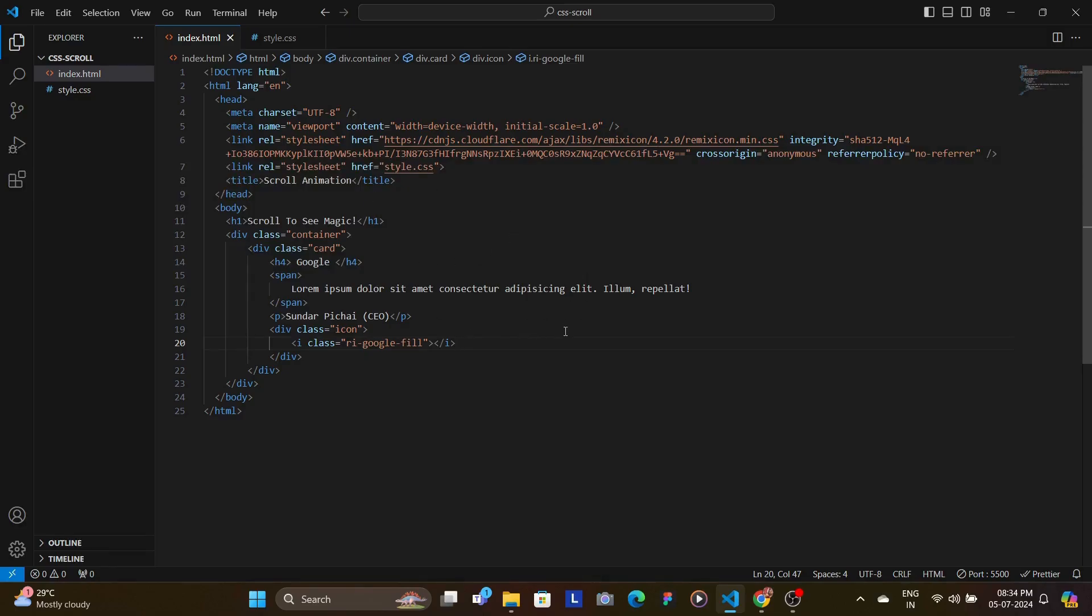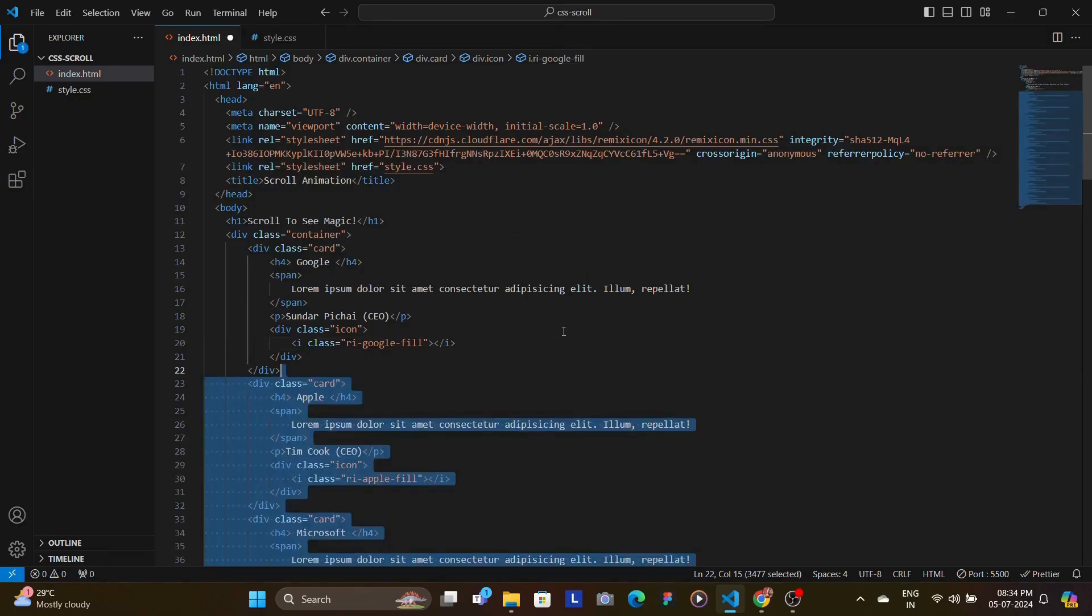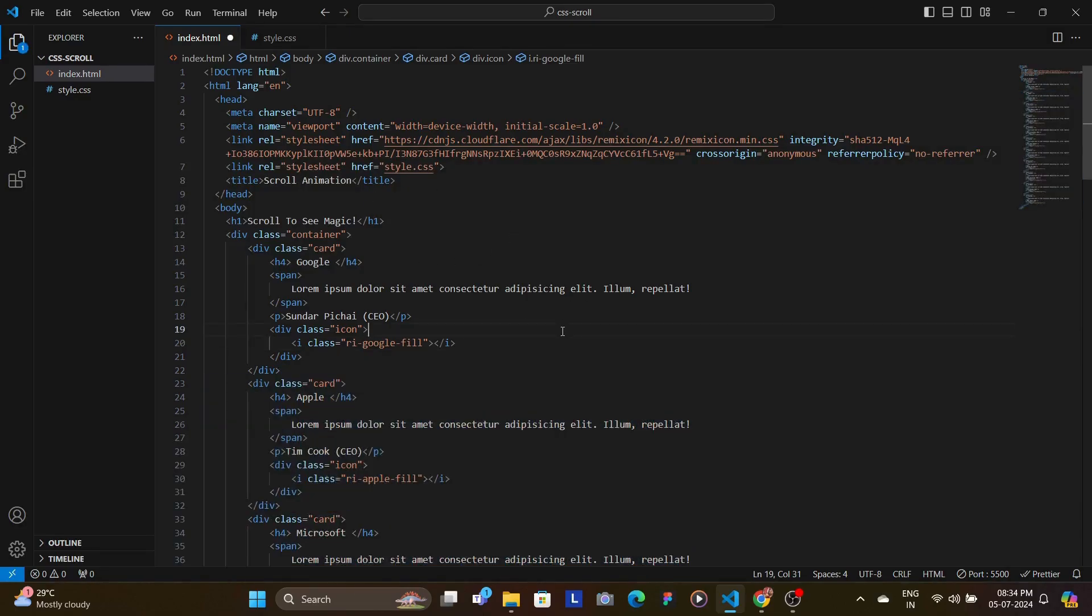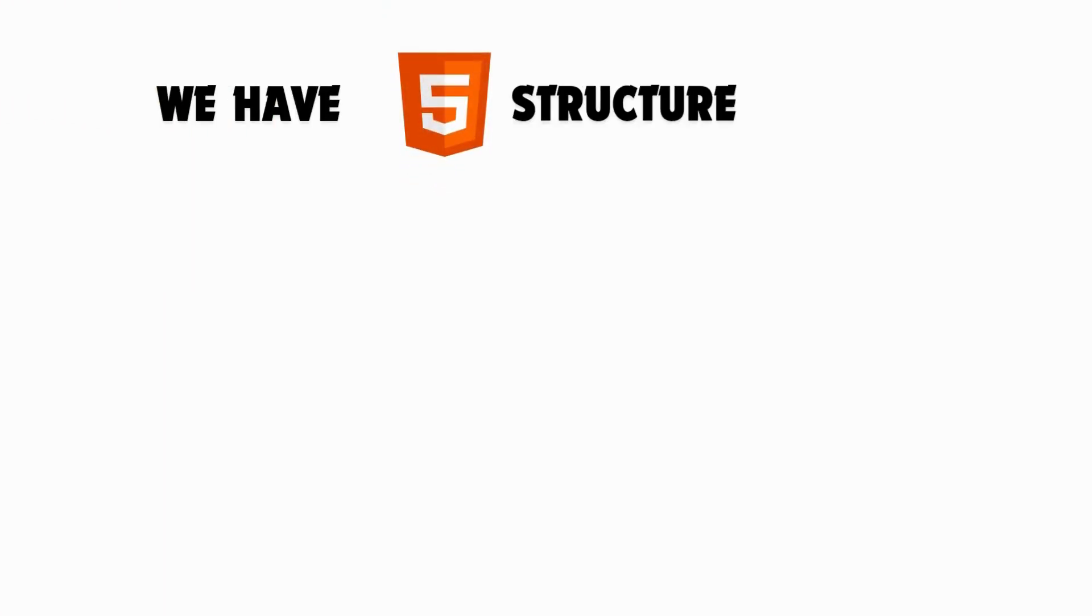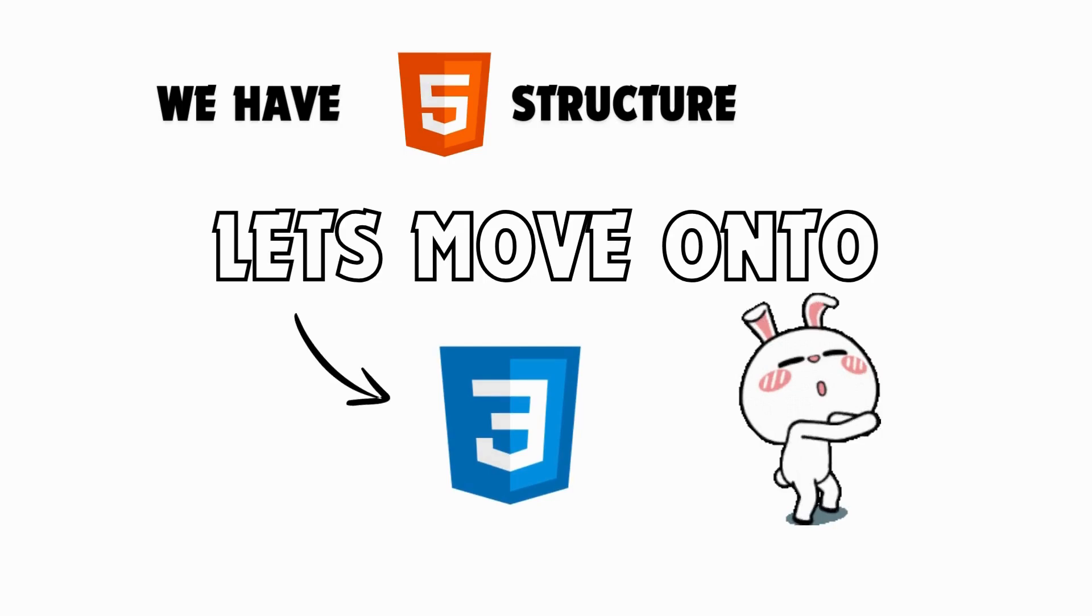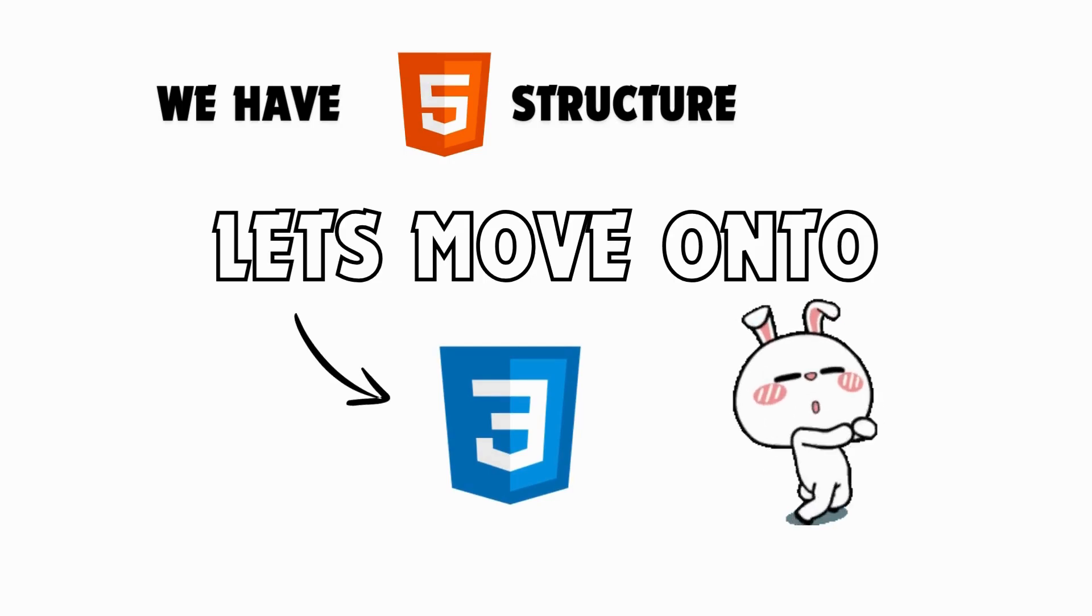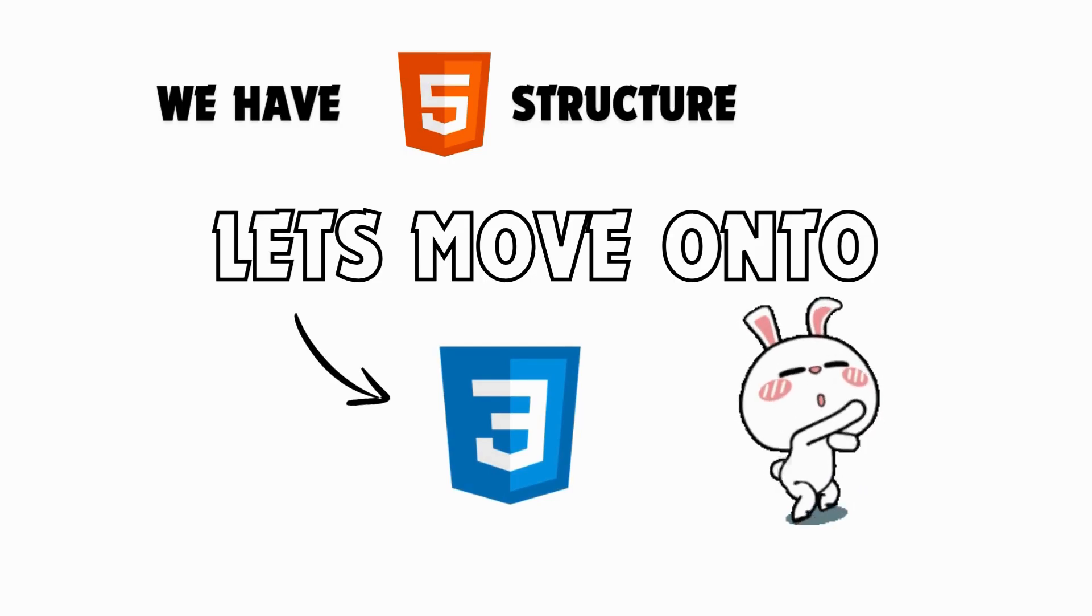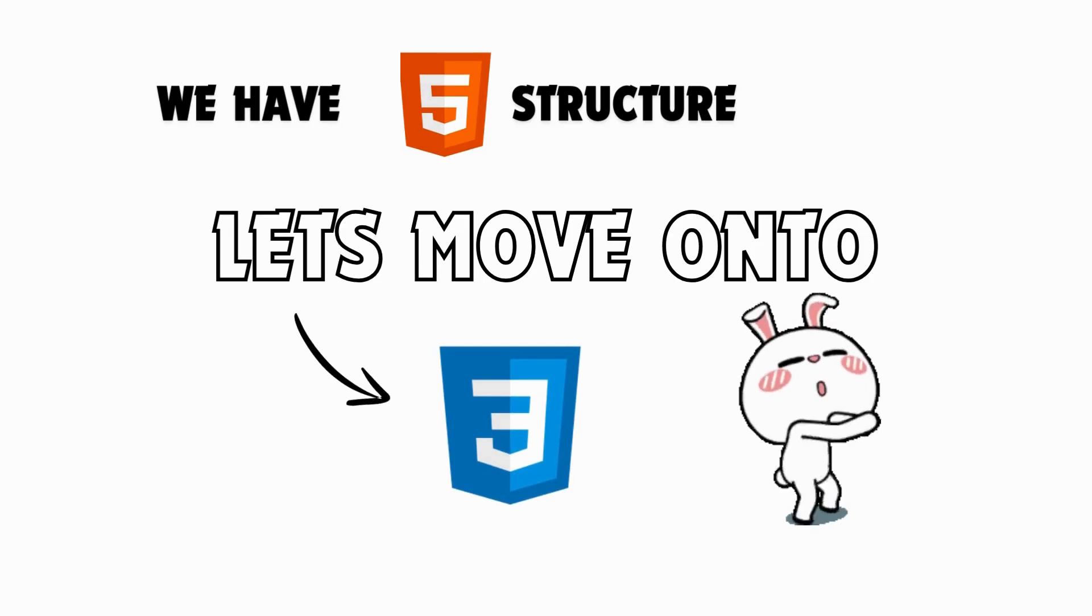Now this is the basic or the boilerplate structure of the entire code. Now we can just paste in the rest of the cards and we're done with our HTML. Now that we have our HTML structure in place, let's move on to the CSS where we'll create the animations that trigger on scroll.